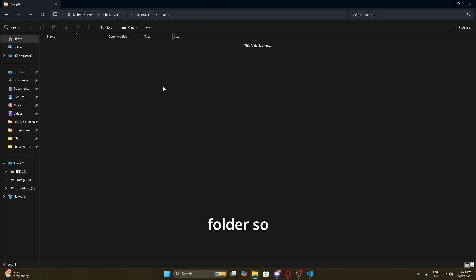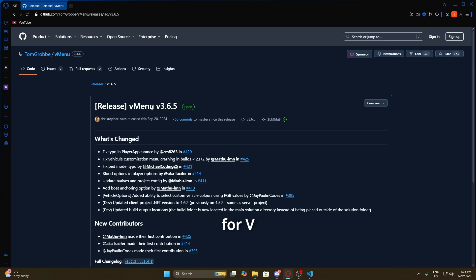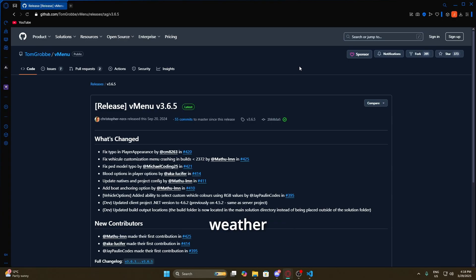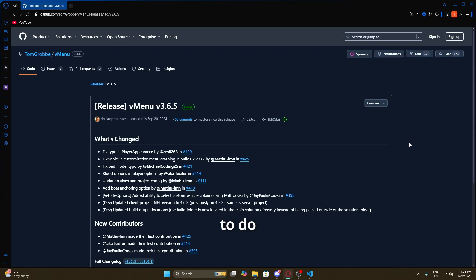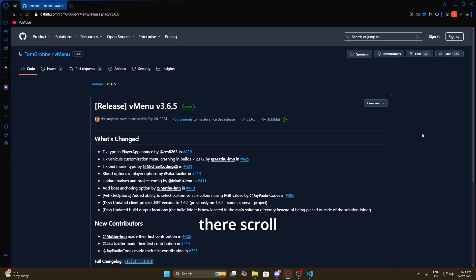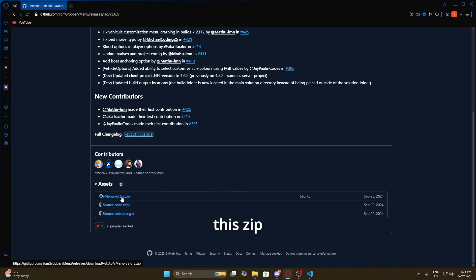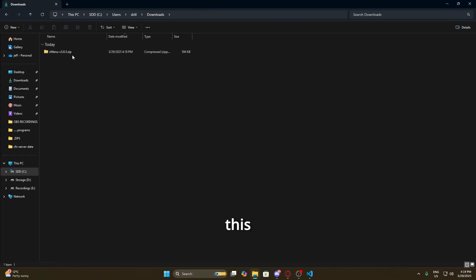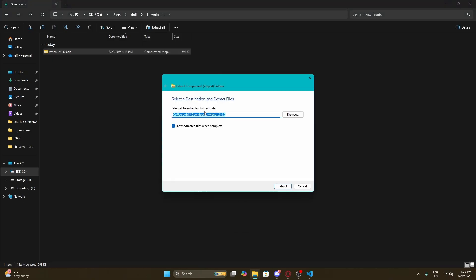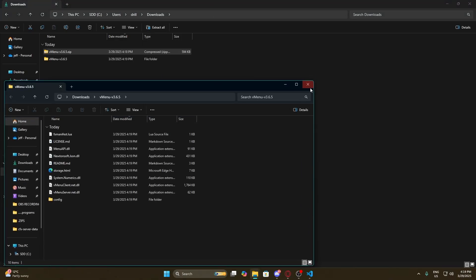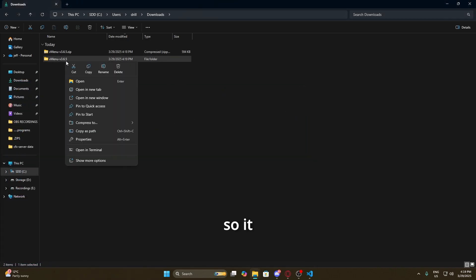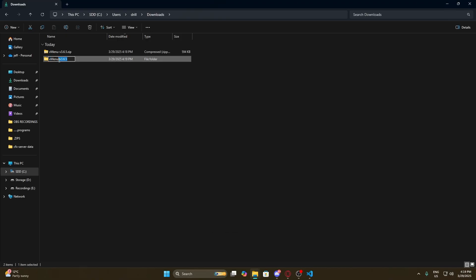Now we're going to be adding vMenu into our scripts folder. This will be another link in the description — vMenu is basically a GUI menu inside the game that's going to help you navigate, change clothing, change weather, and do whatever you need to do inside your server. Go to the link I've provided, scroll down to the bottom, and click on the ZIP file. Once we've downloaded it, click on it and do 'Extract All'. Then we're just going to change the name so it just says 'vmenu'.